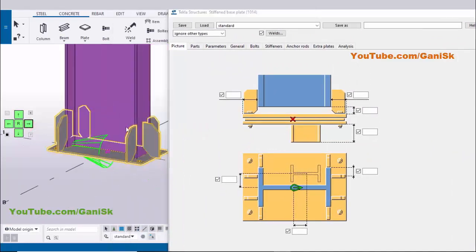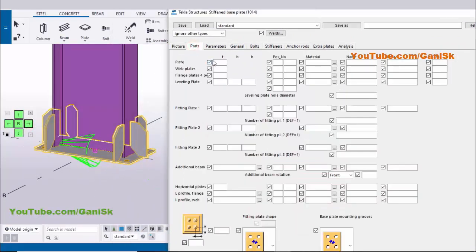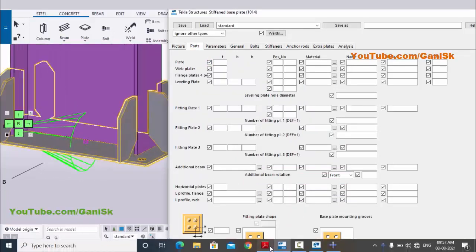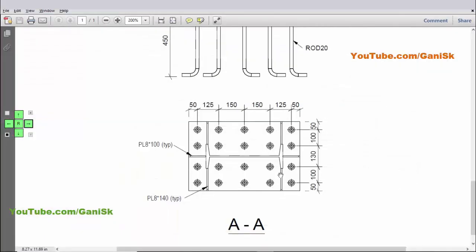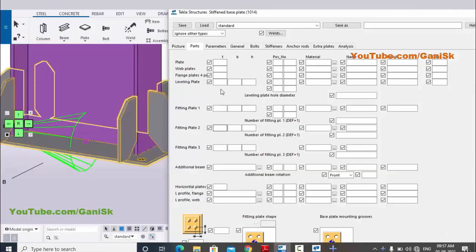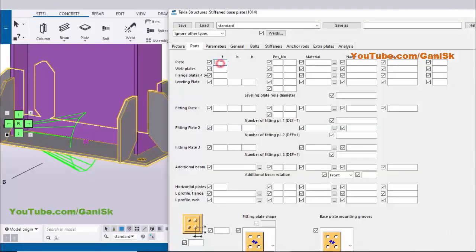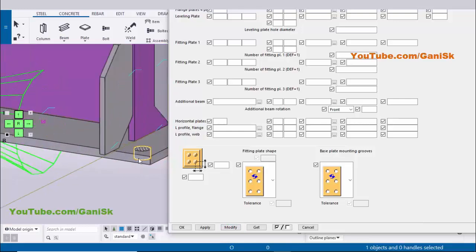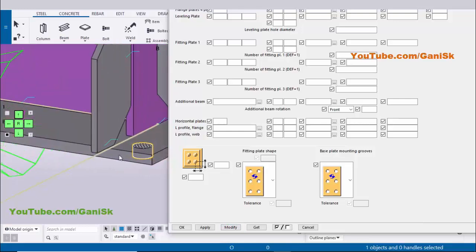Click on the Parts tab. In Parts you can control the plate thickness. In our example we have a base plate thickness of 16 millimeters. Enter 16 here, then click Modify to see the result. You can see the base plate thickness is now 16 millimeters.